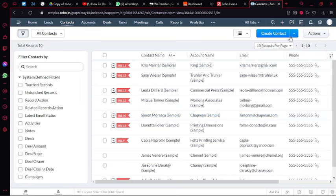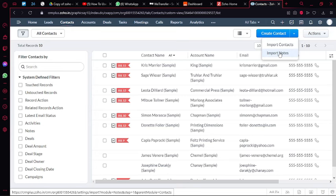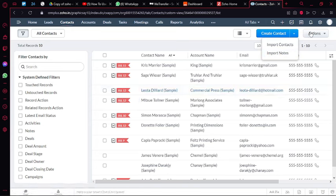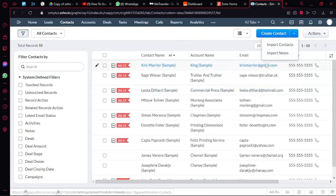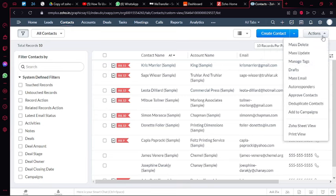You can import contacts directly from a CSV file or Excel spreadsheet into Zoho CRM if you already have them. You also have a mass email function as well.